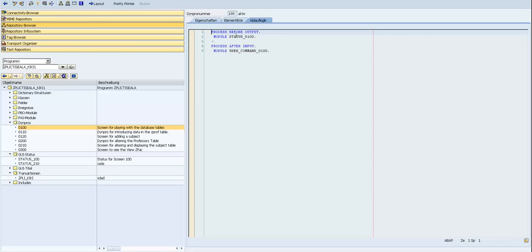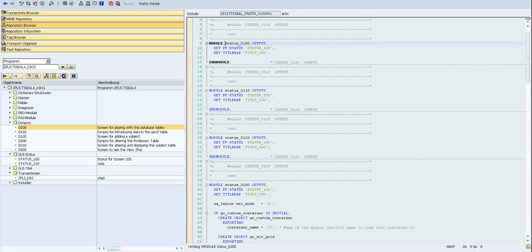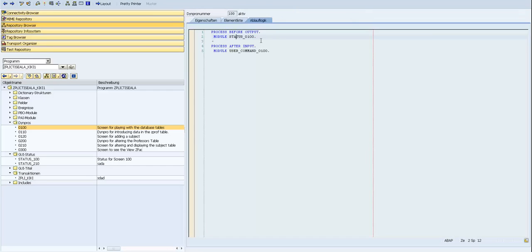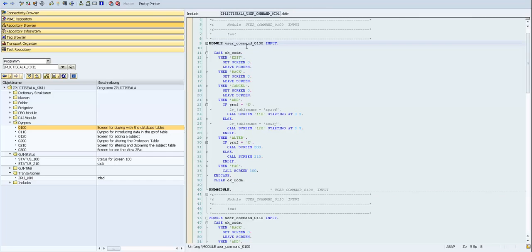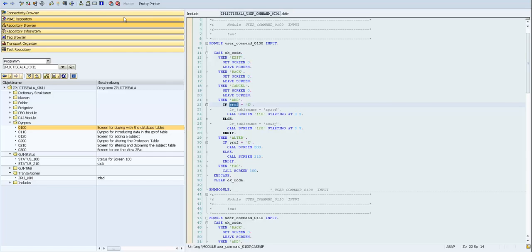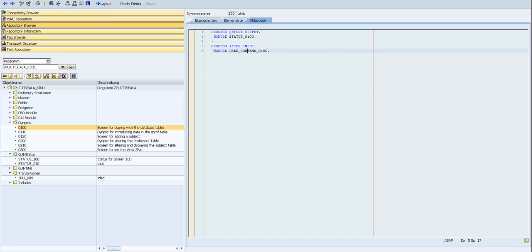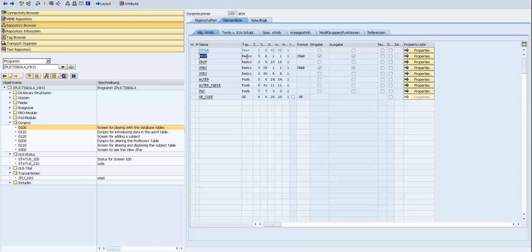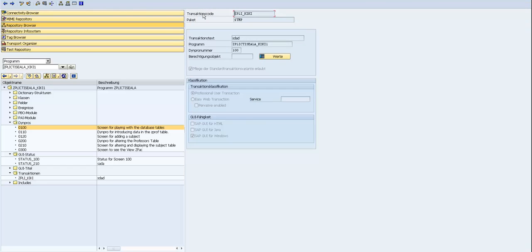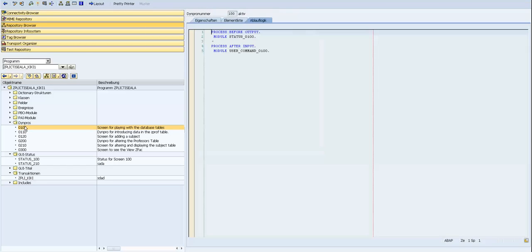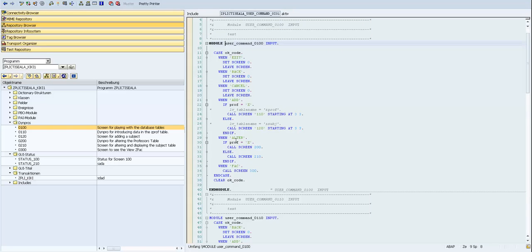In DimPro 100 we can see that we have a module status where we set the status and title bar. We also have a user command — when we press something on this DimPro we will go through here and accordingly to which button was pressed we navigate to other screens. From a radio button we can go to the element list and see that this is a radio type, and if the first radio button is selected we go here.